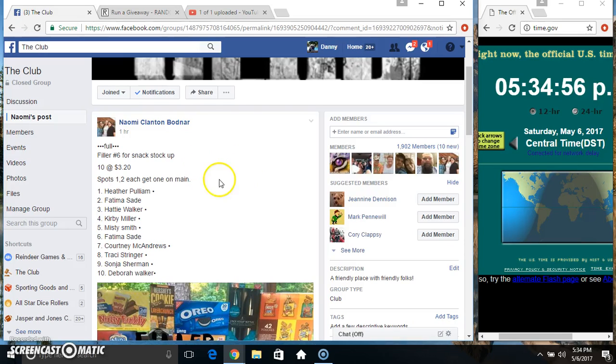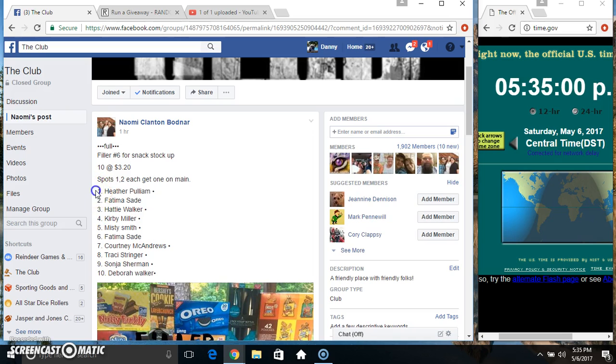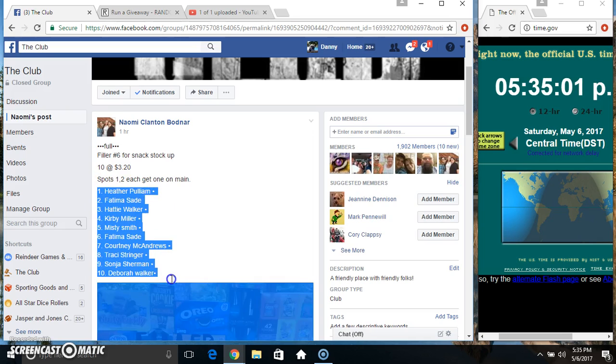Hey everyone, this is Philly number 6 for the Snack Stock Up from Miss Naomi. 10 at 320, top 2 good spots on the main.